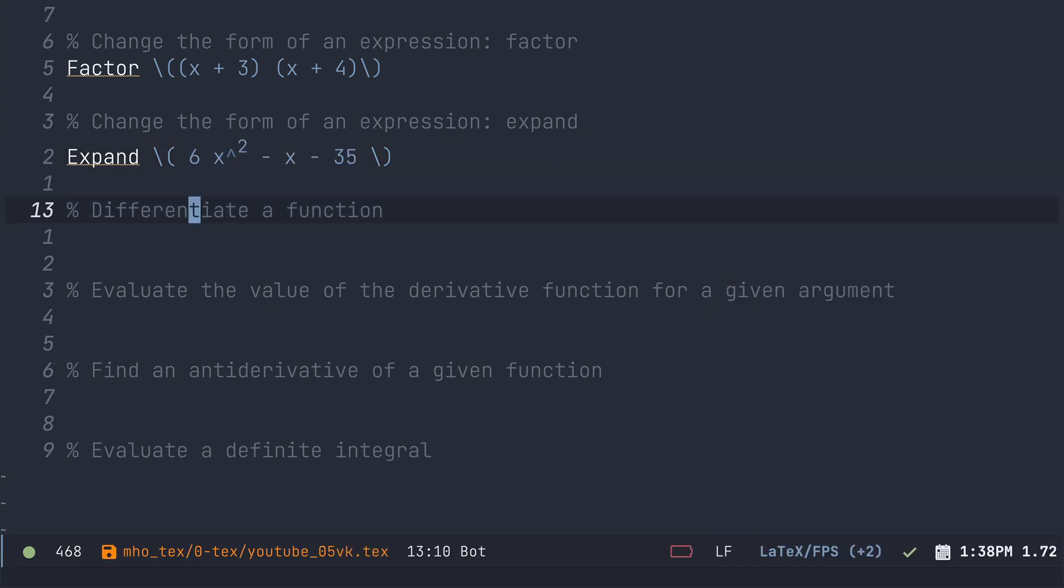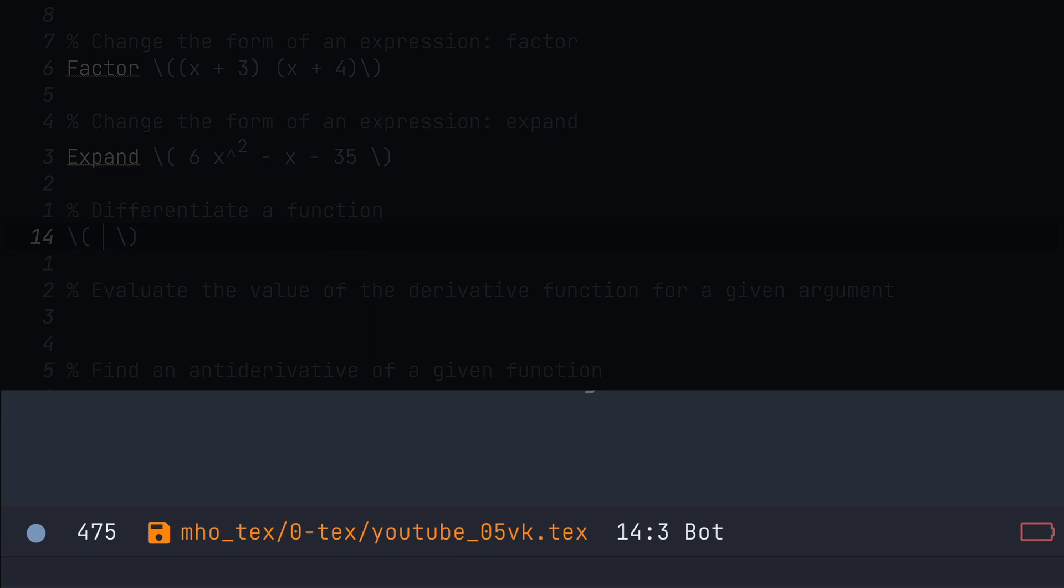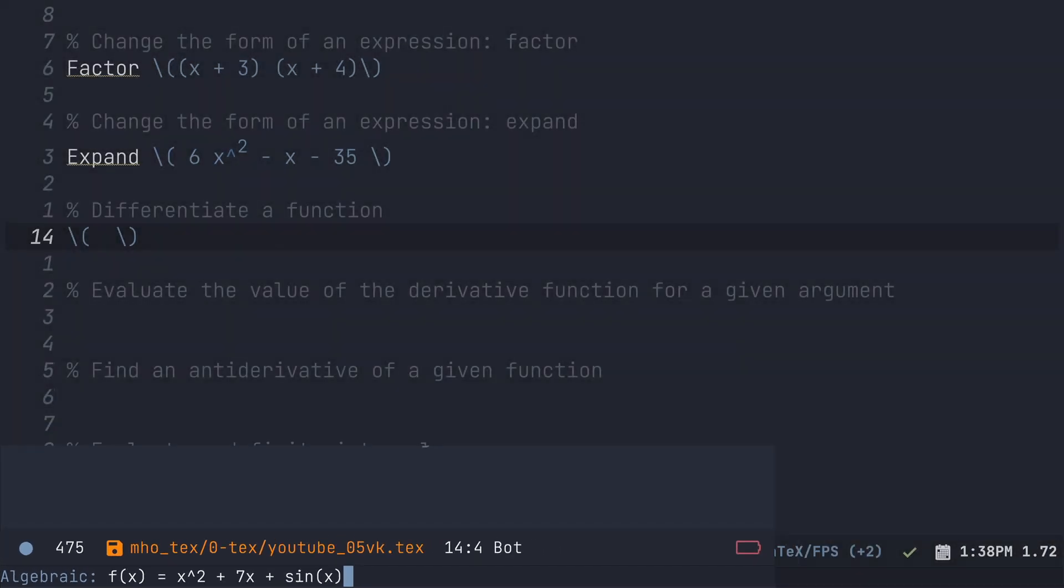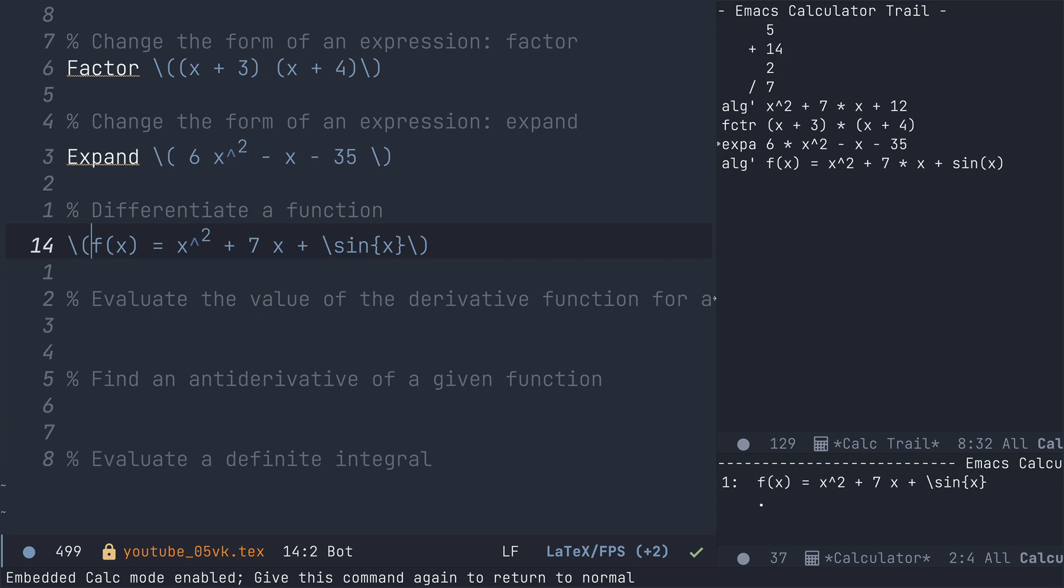Alright, not so impressive maybe. Alright, let's consider a function this time. So I'm going to ctrl c e into calc here. I'm going to write out my function while I'm in algebraic mode here. So let's add some trig to this to make it look a little bit more impressive.